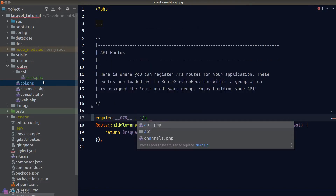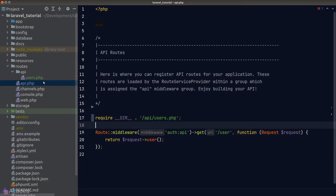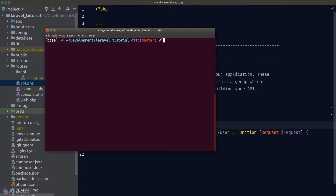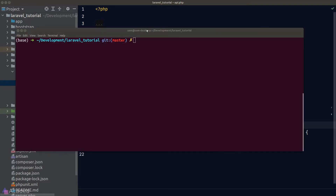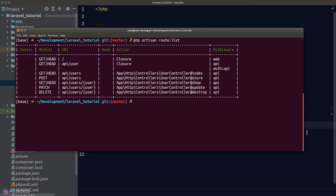Now we'll go back to api.php and load our user routes using the require keyword, supplying the path to our user routes file. To check if our code is working, we'll go to the terminal and type php artisan route:list — and as you can see, all of our user routes are registered as before, keeping our api file clean and maintainable.